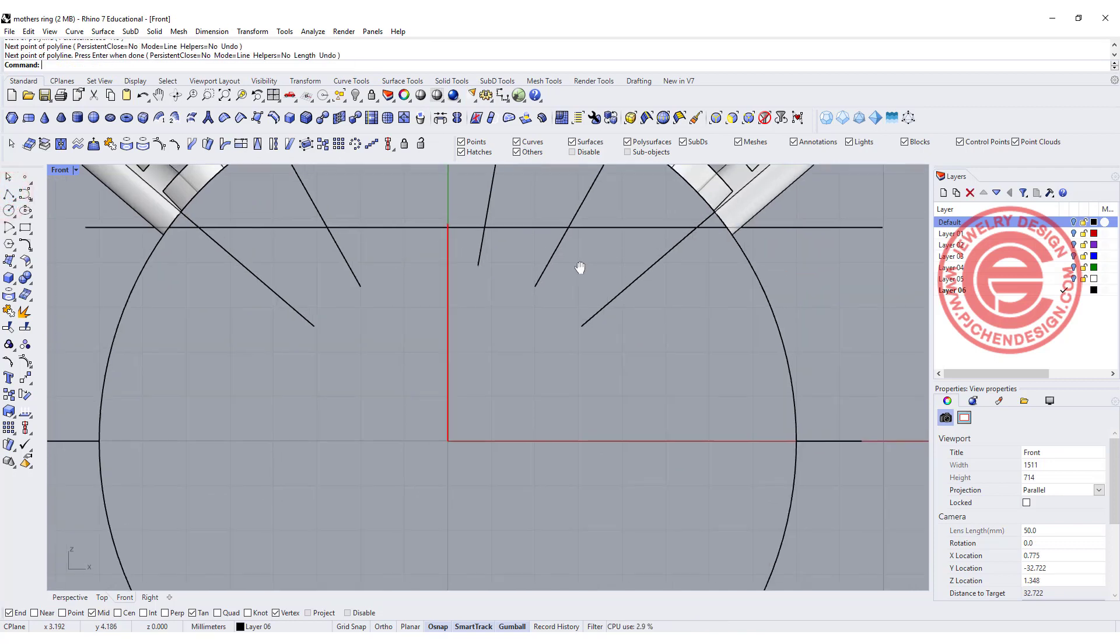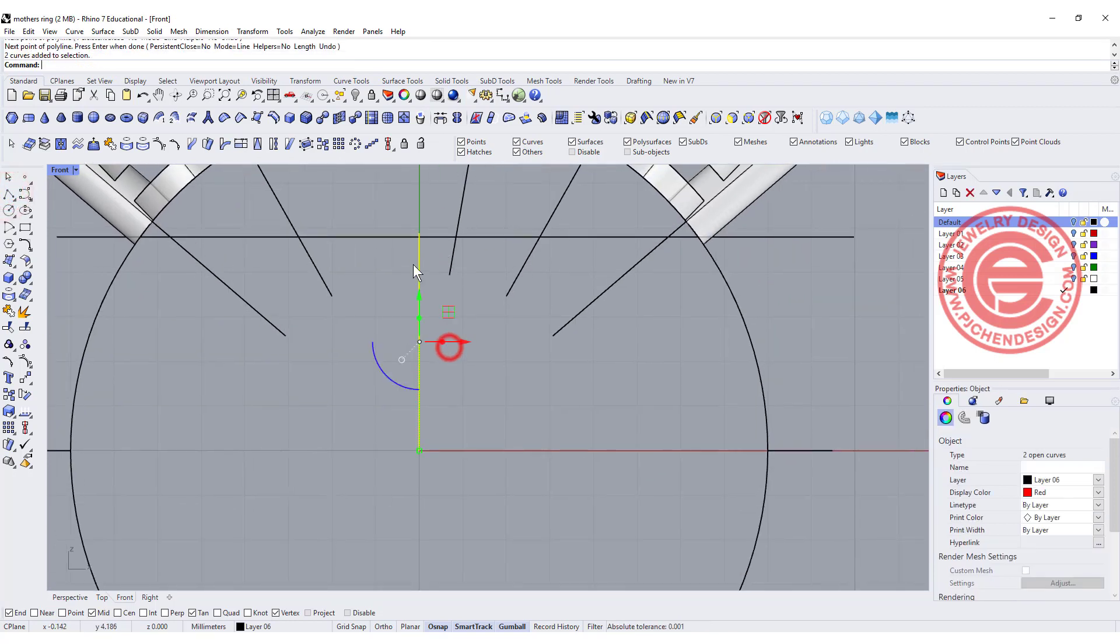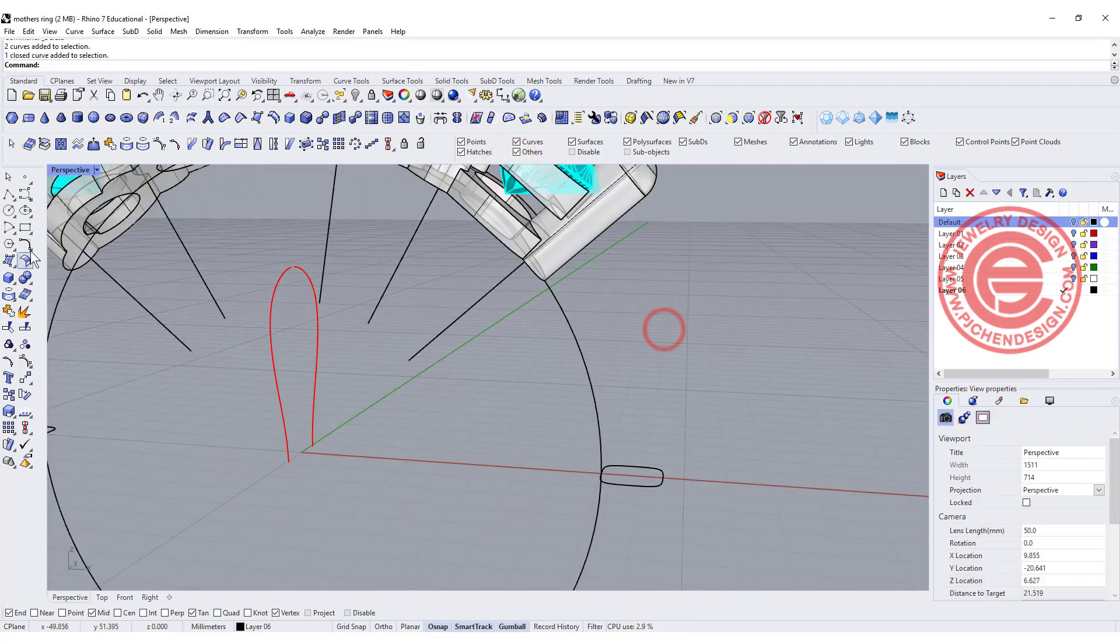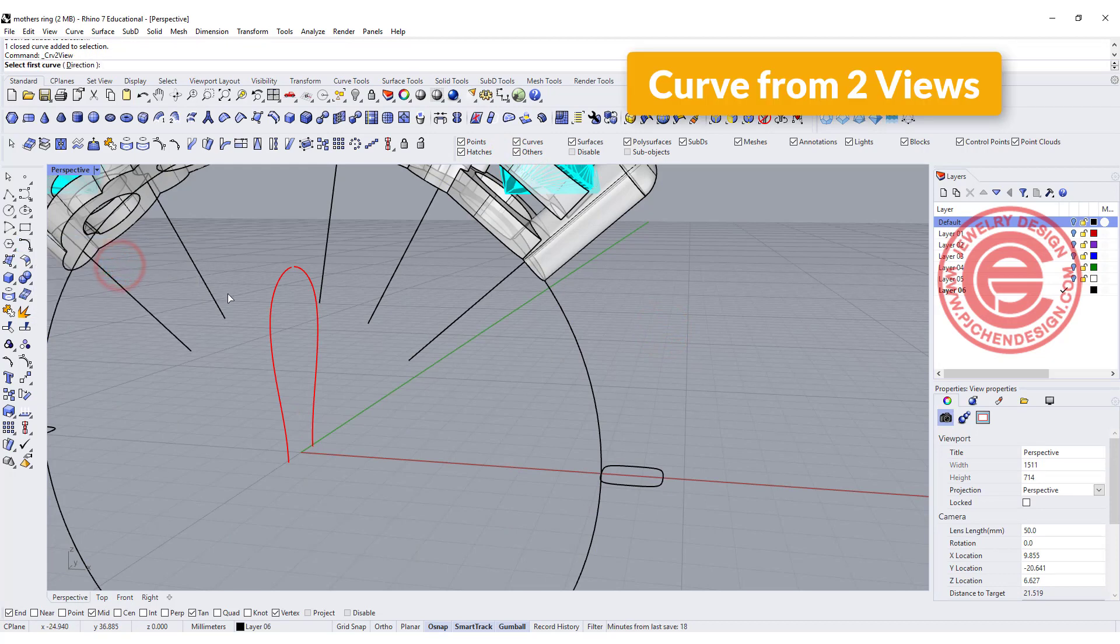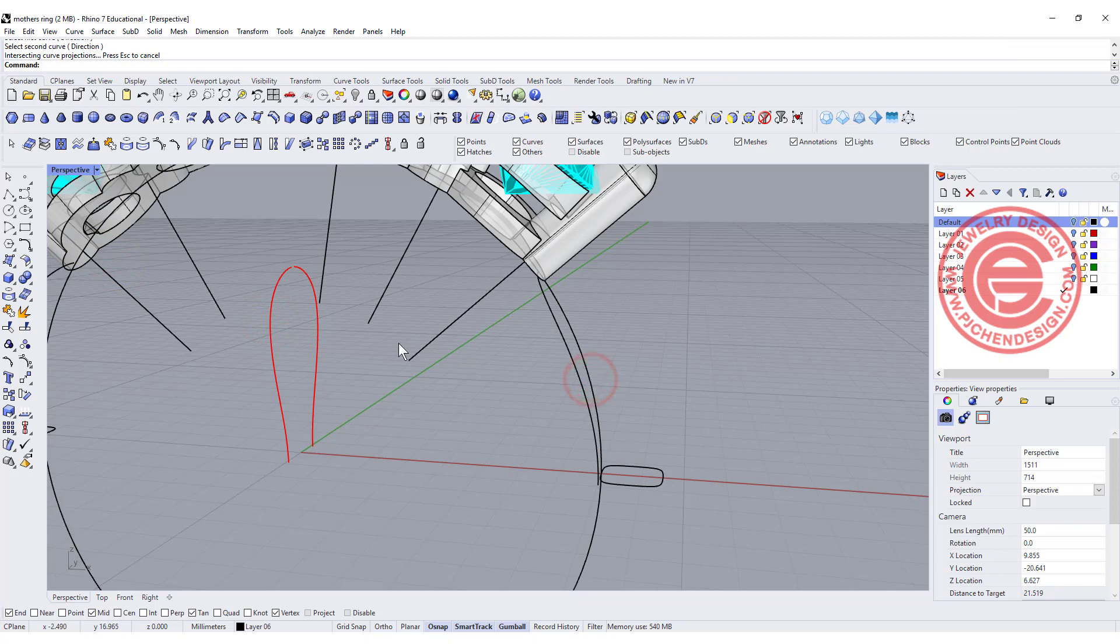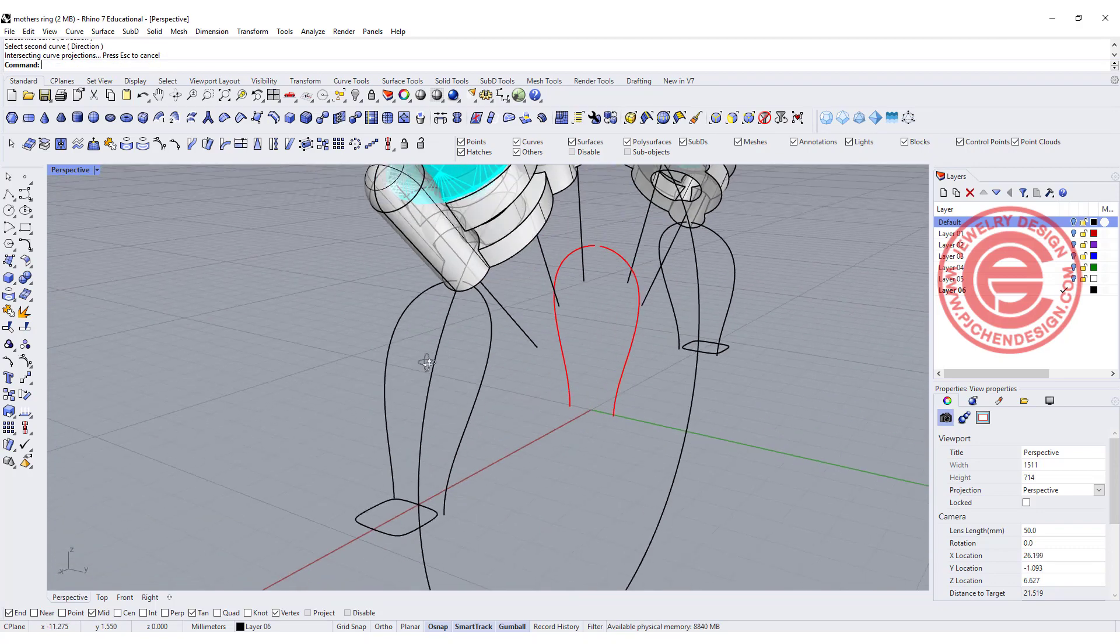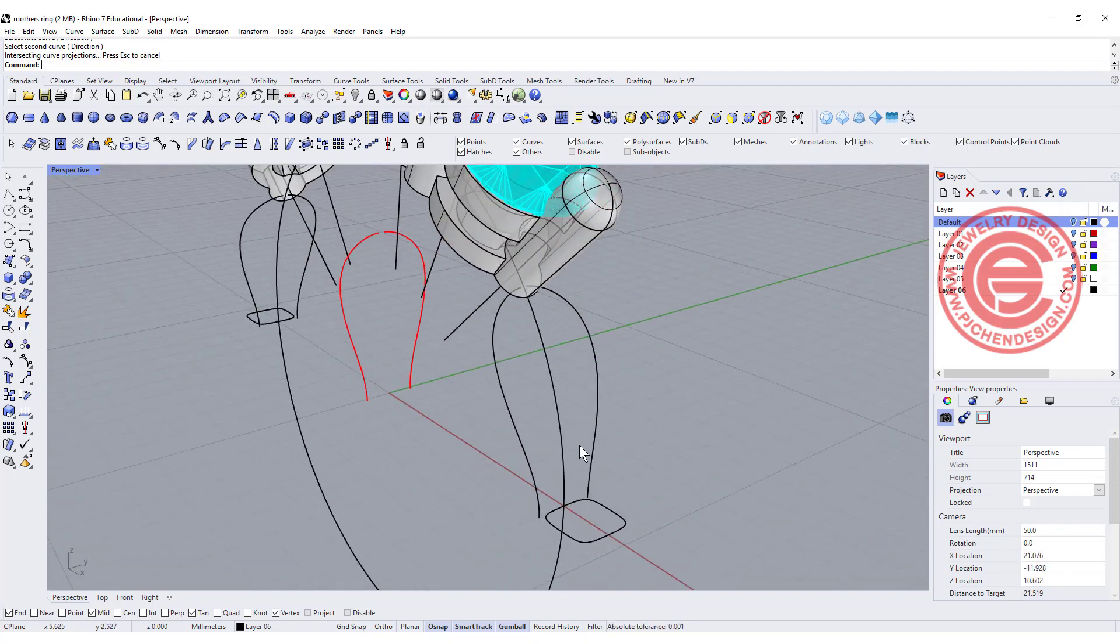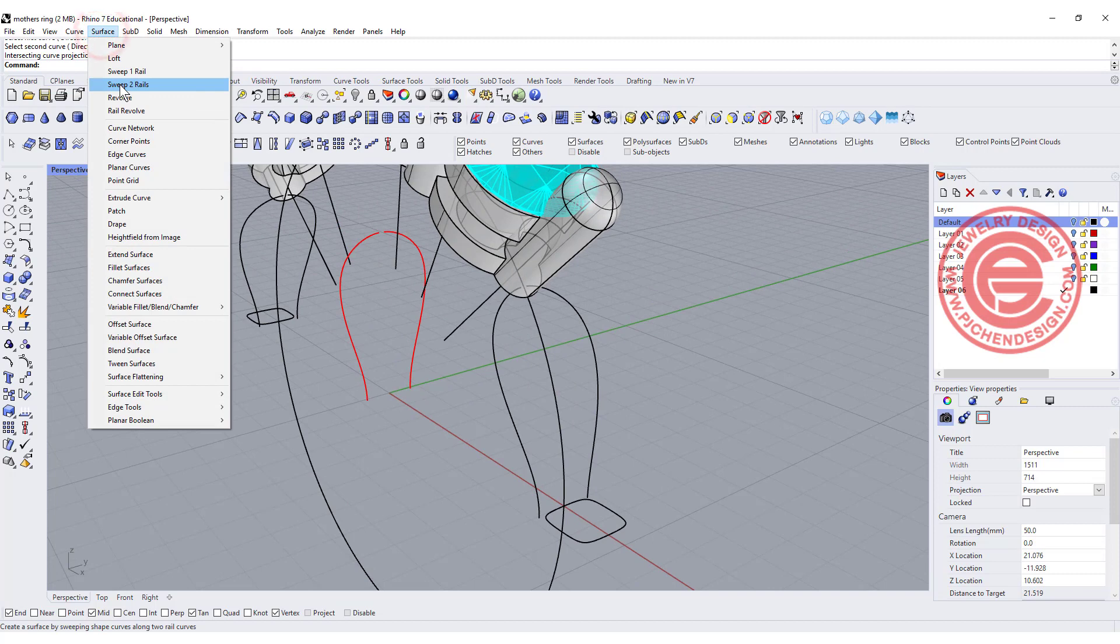I want to draw a line from here to here and make sure it's roughly the same position. Maybe this one needs to be just a little bit lower there. So come over here, we've got curve from two views, and the first curve is this, the second curve is this. Again, first curve, second curve. So now you can see I have something like this.